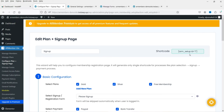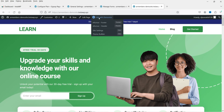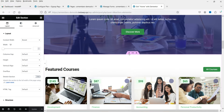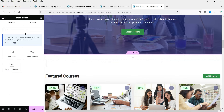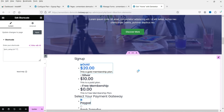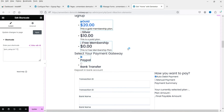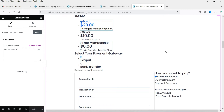A shortcode is generated — copy it. I want to show this sign-up on the home page. On this website I'm using Elementor page builder. Search for the Shortcode element, paste the shortcode, and it will display the sign-up. It may not look great in the editor, but it will display properly on the actual page. Click Update and view the page.